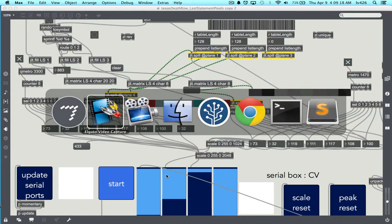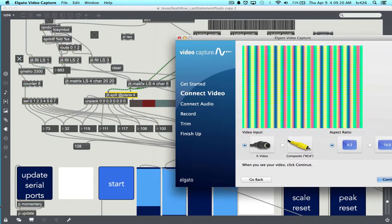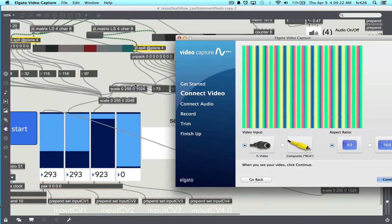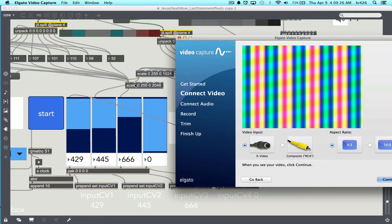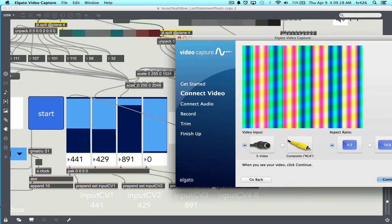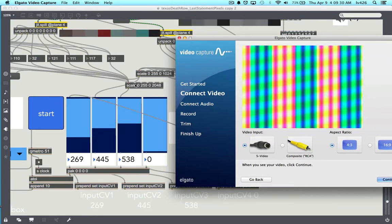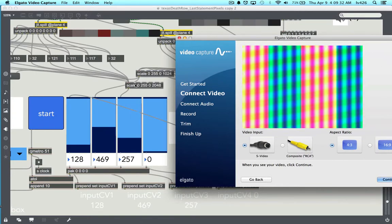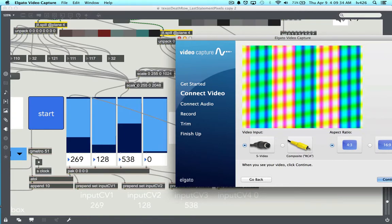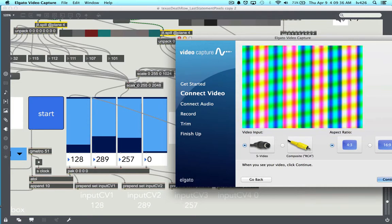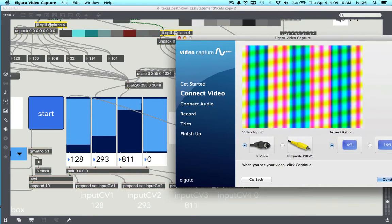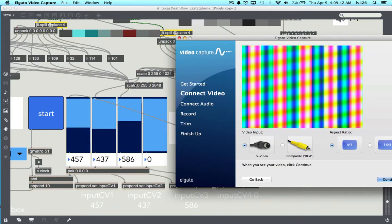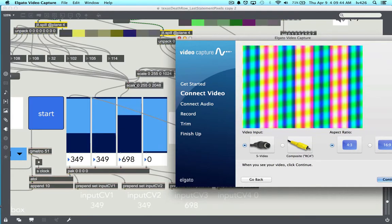This data is being sent to three different waveform generators. One chunk of data is controlling the vertical red bars, one is controlling the horizontal blue bars which are continually scrolling, and one slider is controlling the width of the vertical green bars.